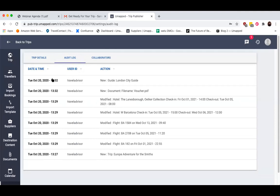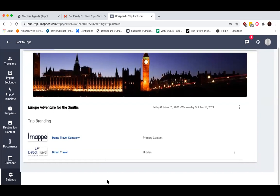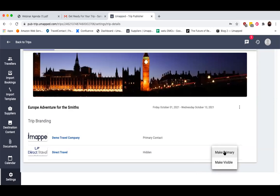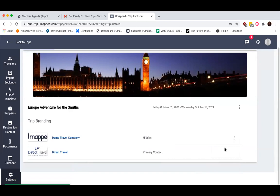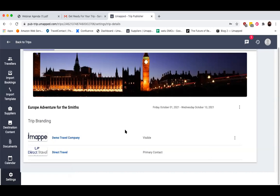Coming back to Trip Details, this is also where you can co-brand your trip. As you can see here, I have a collaborator on my trip. I can choose to make them the primary branding if I want them to take ownership of the trip. I can also hide my own branding if I want to make sure nobody sees it — for example, if I was just here to add a couple of segments but the travel agent's branding was the main branding. Or I can keep mine visible, and if I do, it'll say 'in collaboration with' my particular branding after the trip is published.